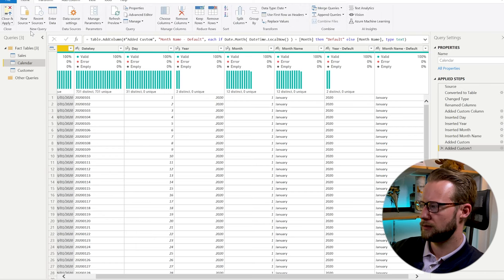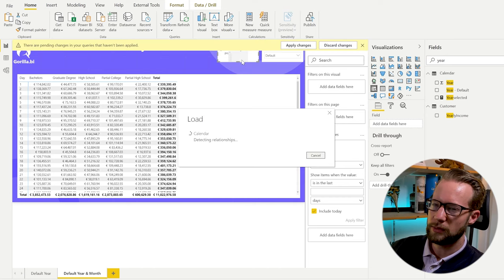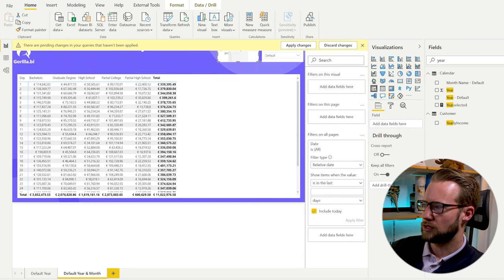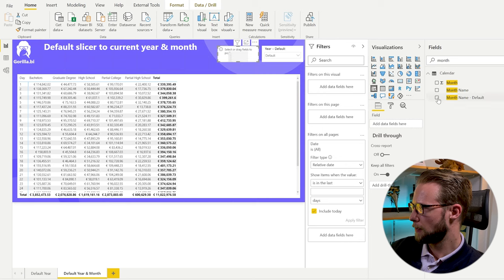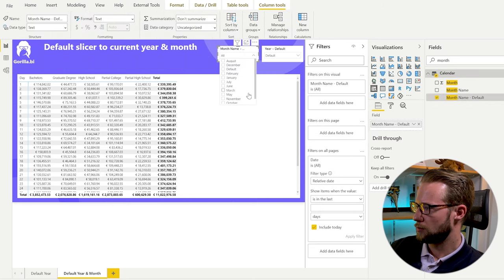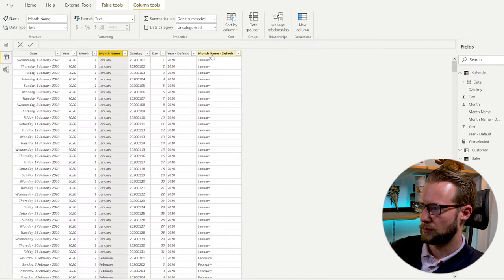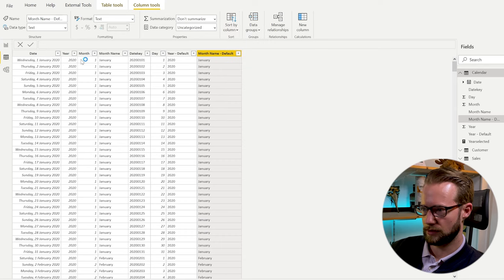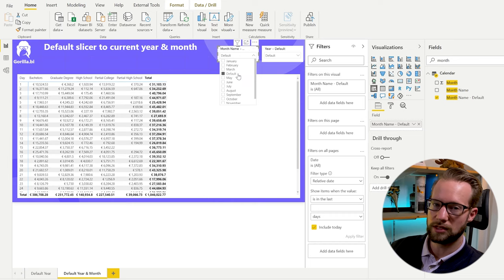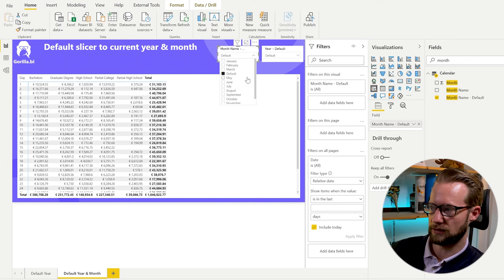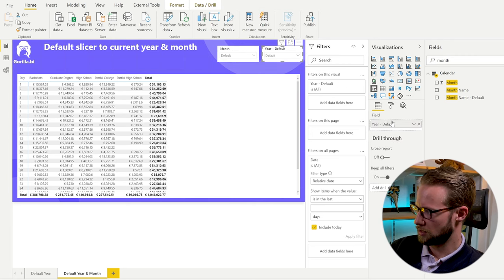Change the column to type text, then click 'Close and Apply.' Once it loads, you can select the 'month name default' column for your slicer and set it to 'default.' Because this is text, it's good to sort that column by the month number column, so the 'default' entry appears in the correct position — for example, where April would normally be.